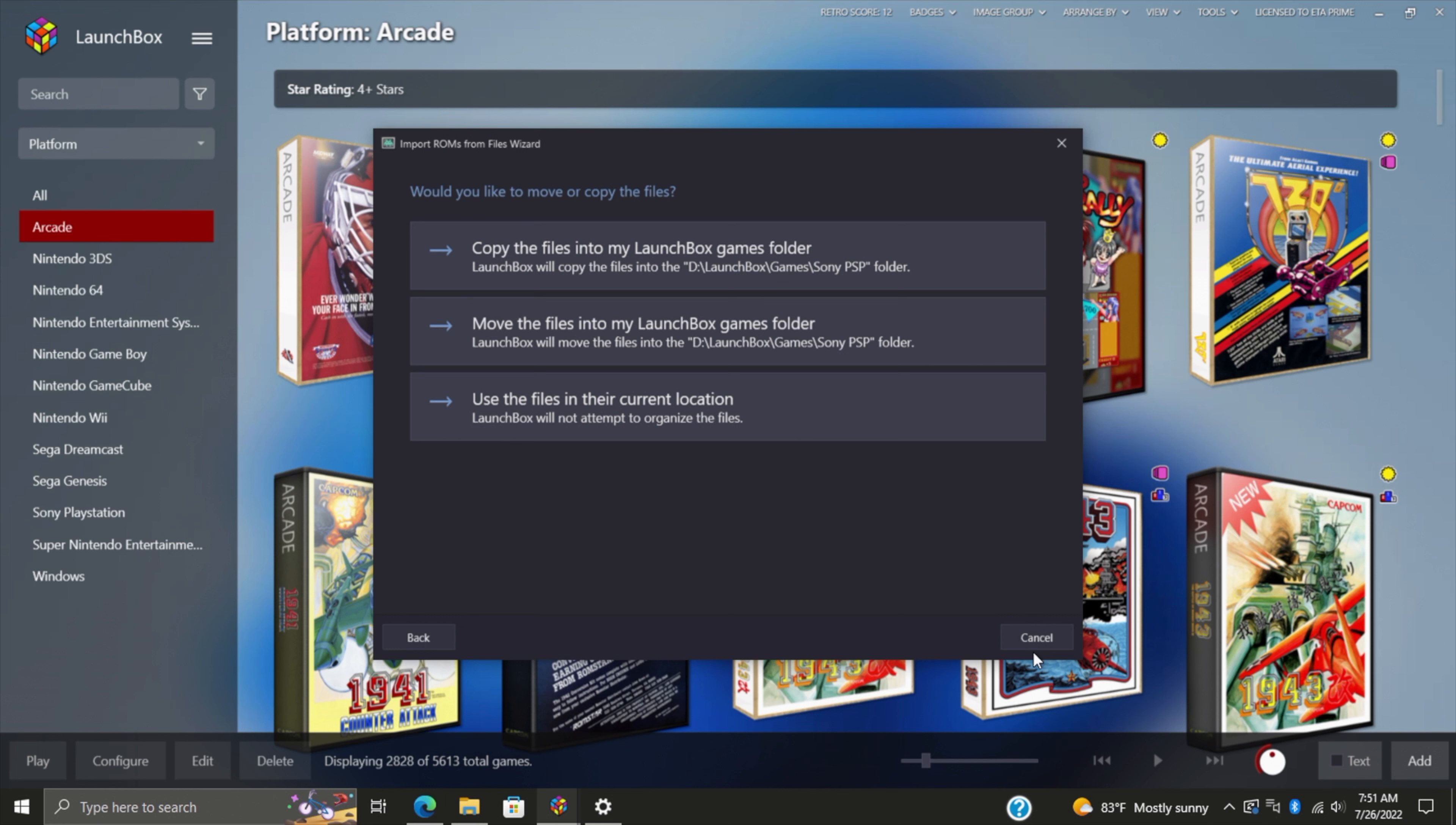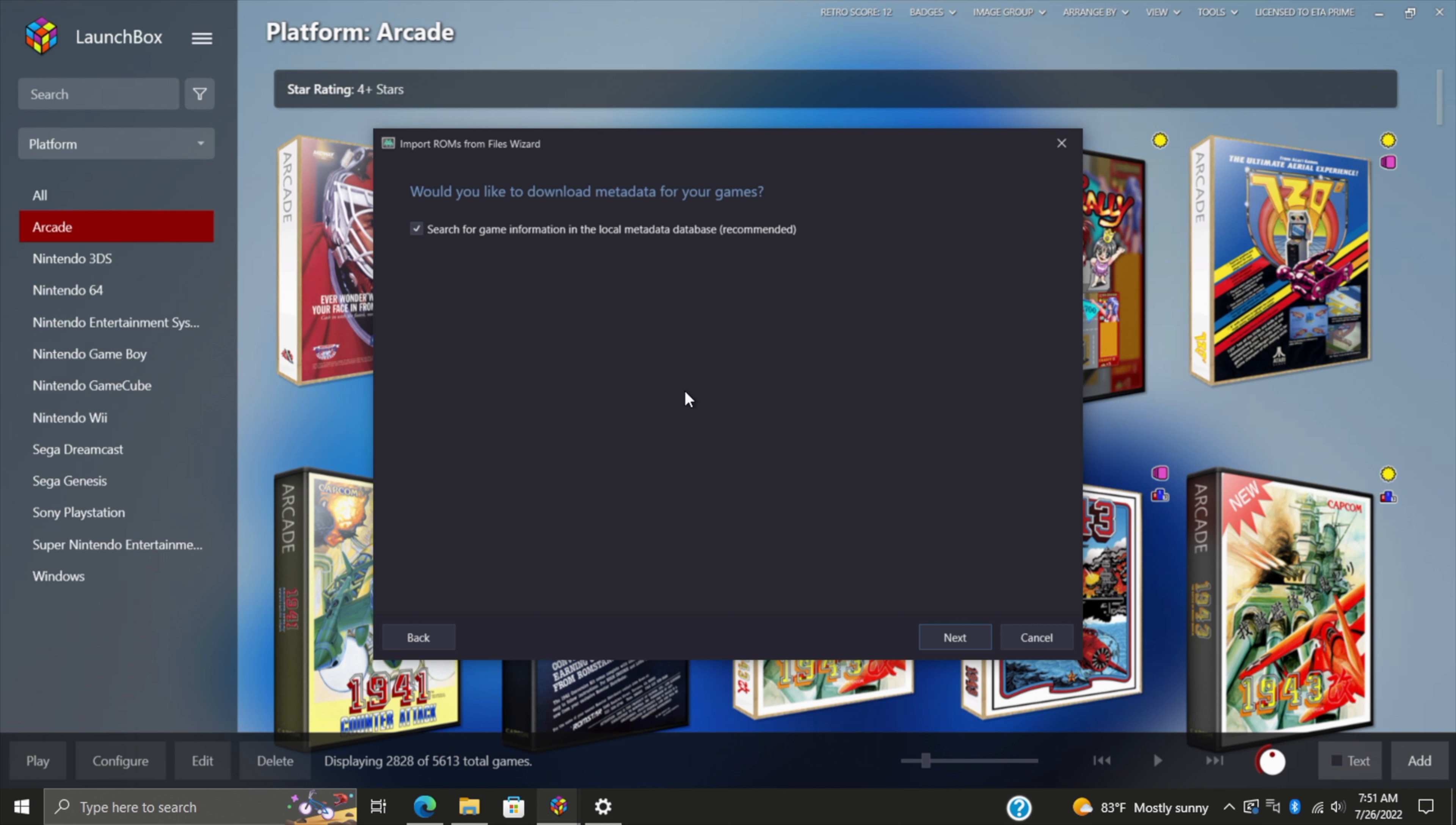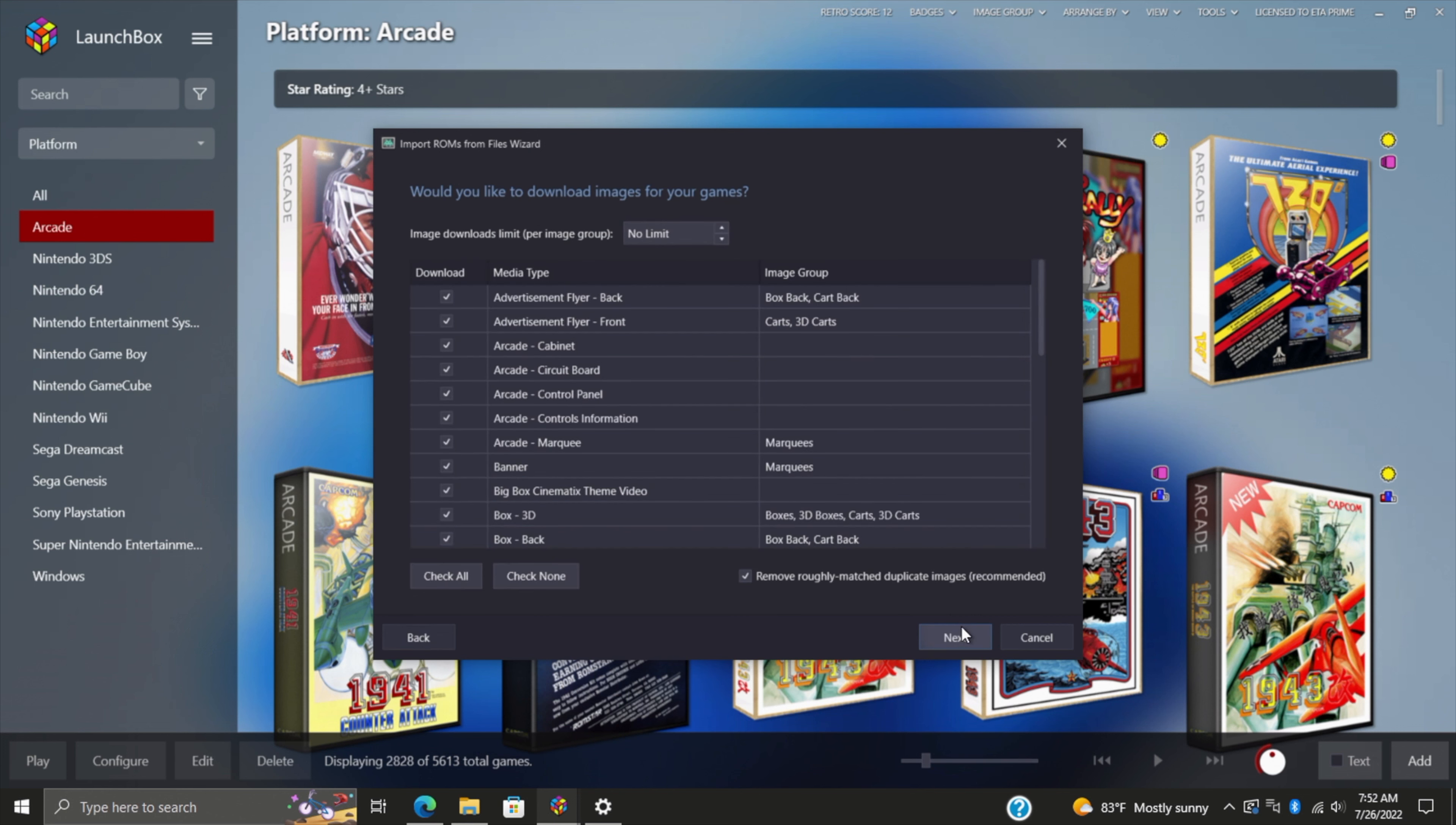Right now I'm importing a couple PSP games. I definitely want to download metadata from the local database. Our next screen here is going to be images that we can download from the LaunchBox games database.